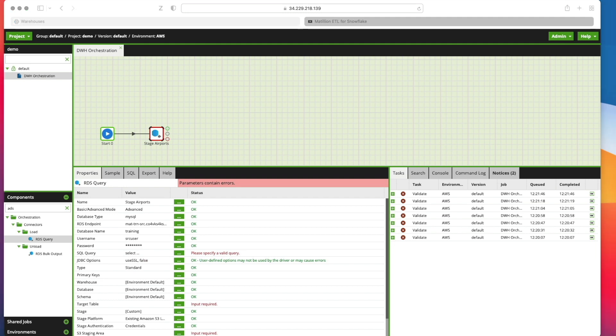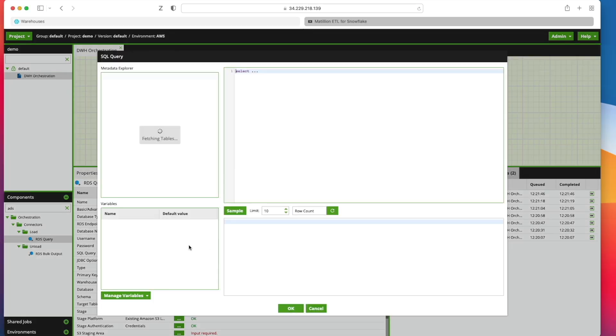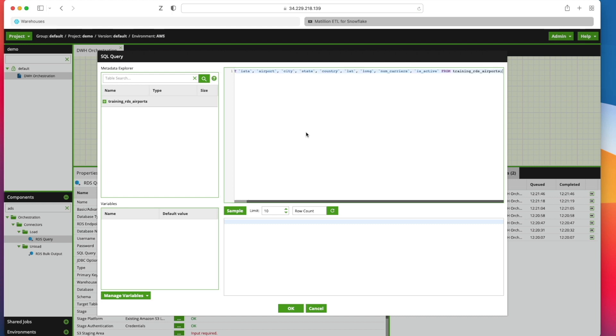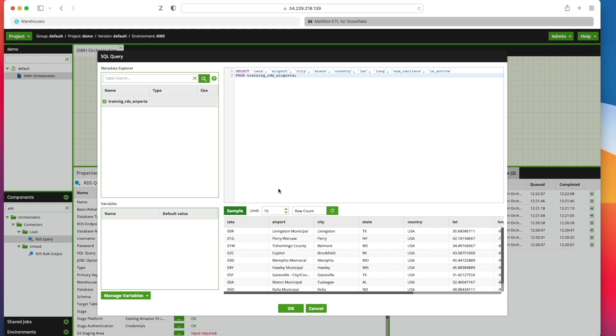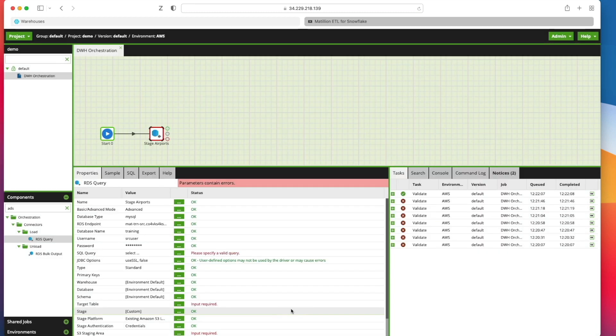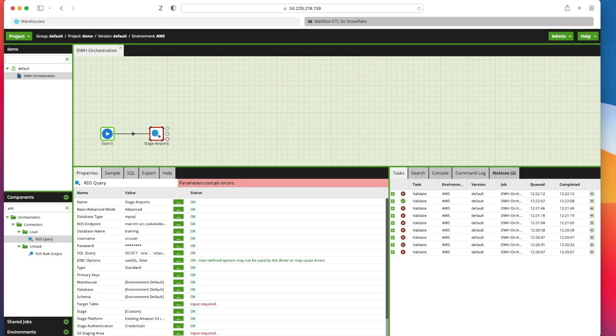I also need to add some SQL command. I'm going to run against that RDS database. So I'm going to go into here and I'm going to paste this SQL command, which selects a few columns from training underscore RDS underscore airports. I can actually run that. Click sample. You can see I'm getting data coming back. Looks all good. Click OK there.